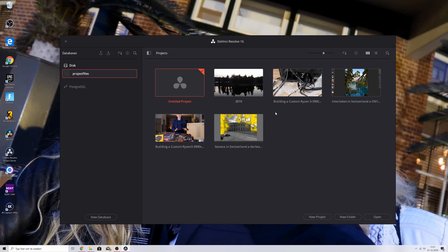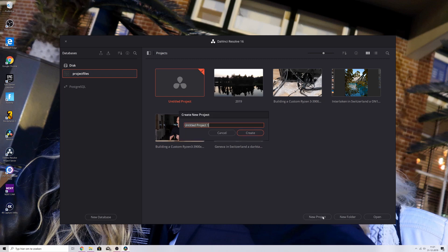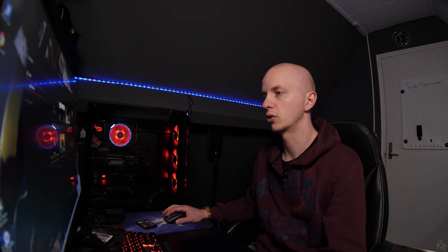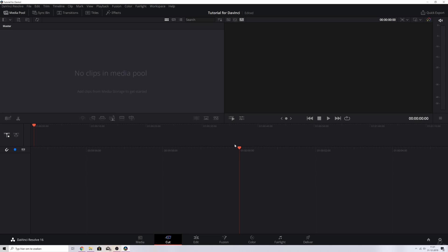This is the first window that you'll see. You can see that I've already made a couple of videos posted last year. You can change the database, but I'm not going to show that right now. You can double-click the untitled project or hit New Project — I recommend New Project. Give it a title; let's call it Tutorial for DaVinci. Now the project is created and this is the first screen. We've got a media pool, a window to display the video, and a cut area because we're in the cut page.